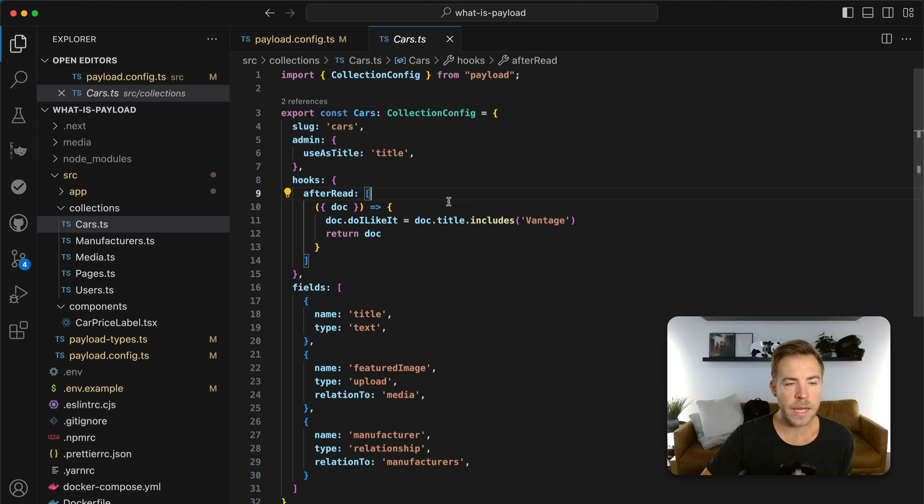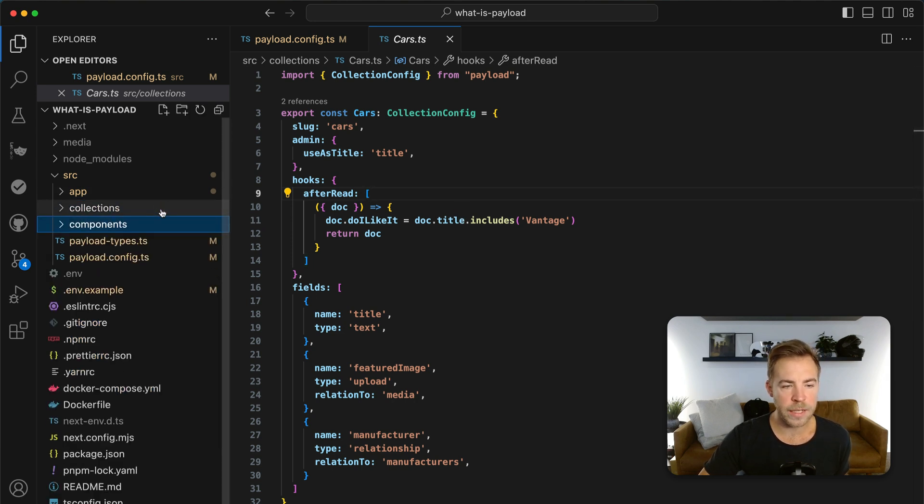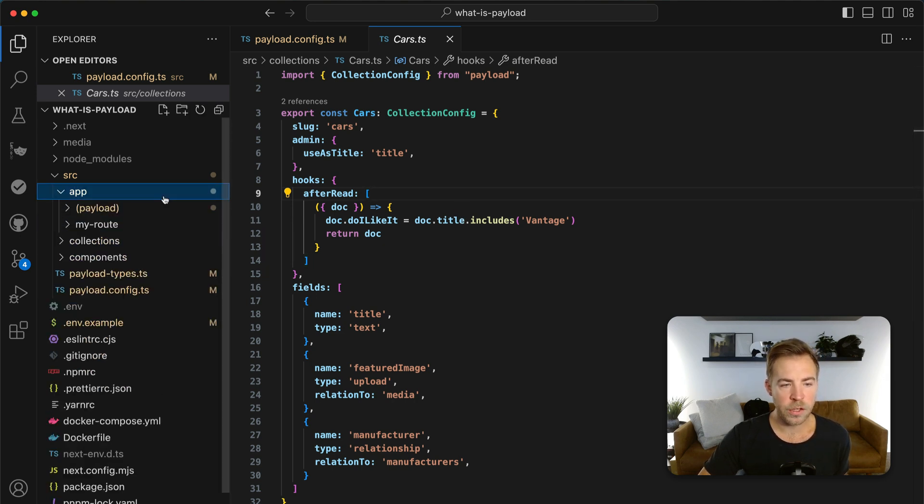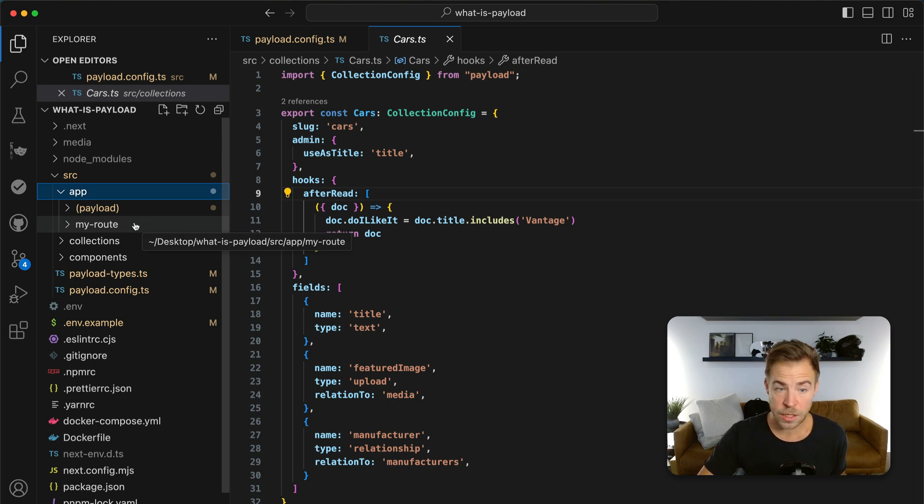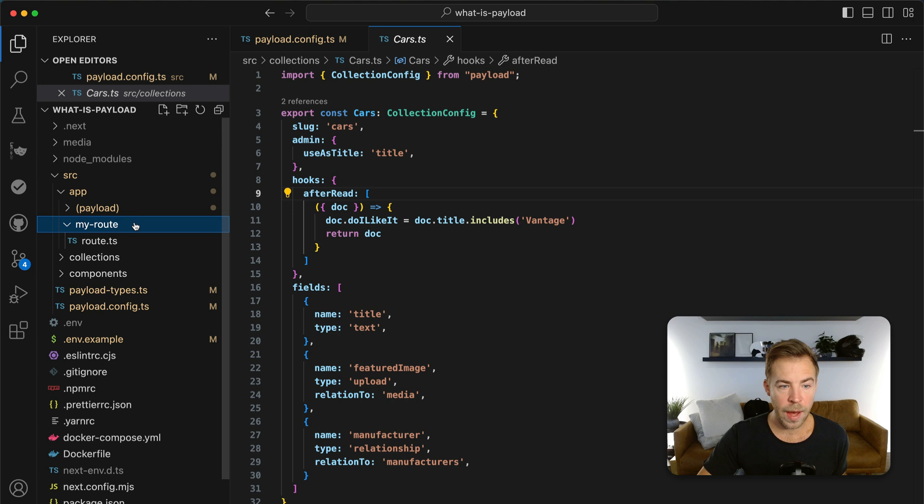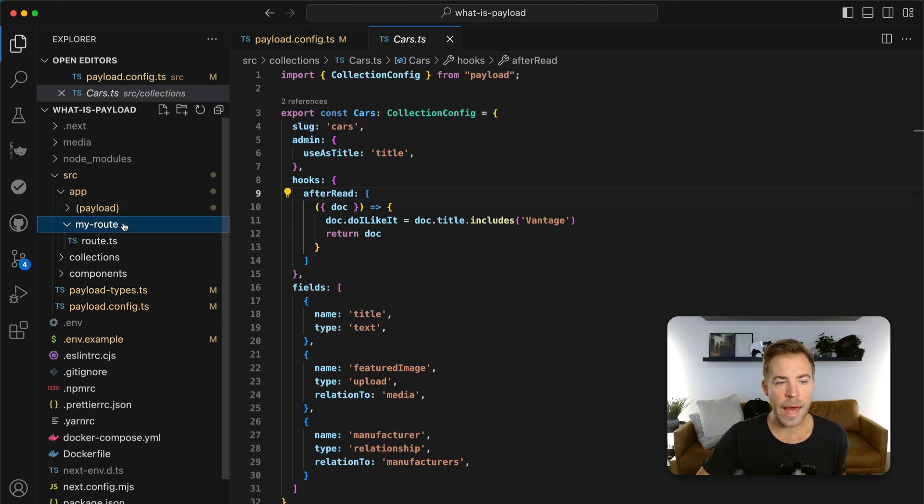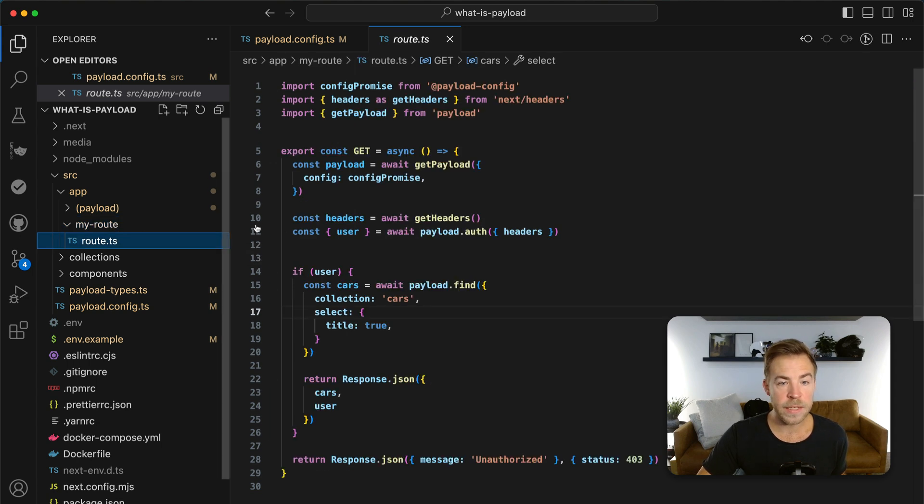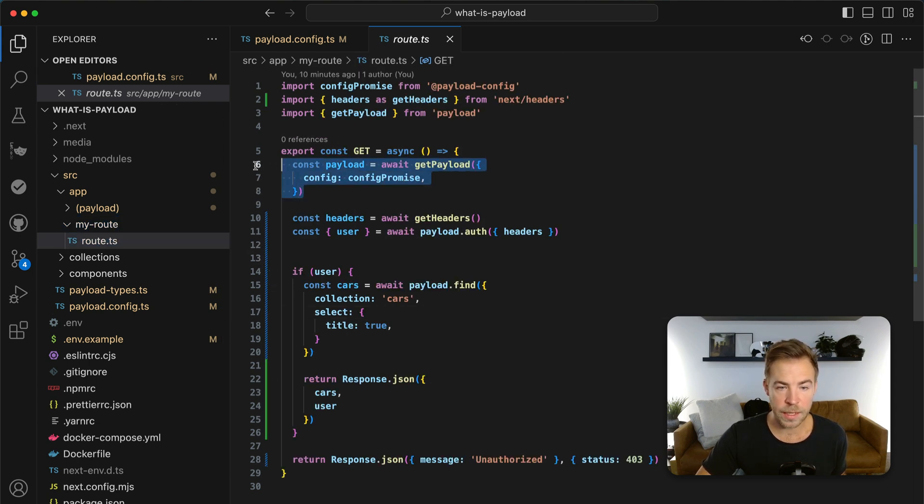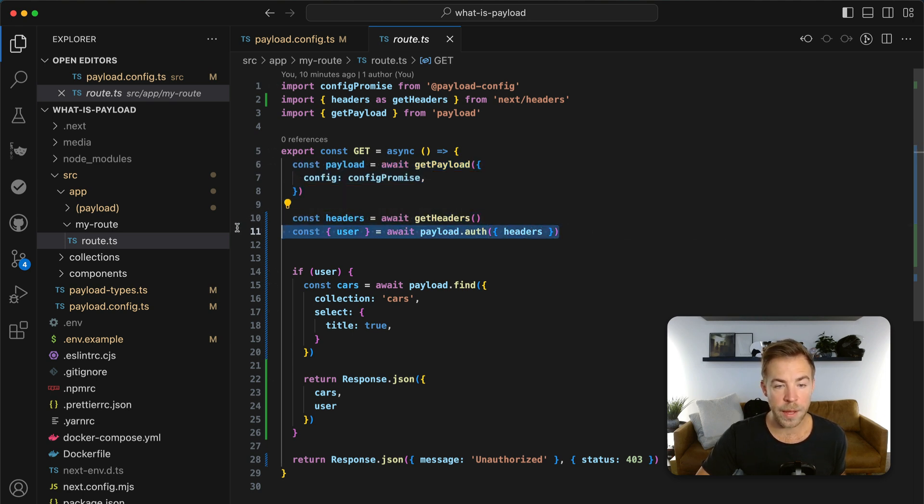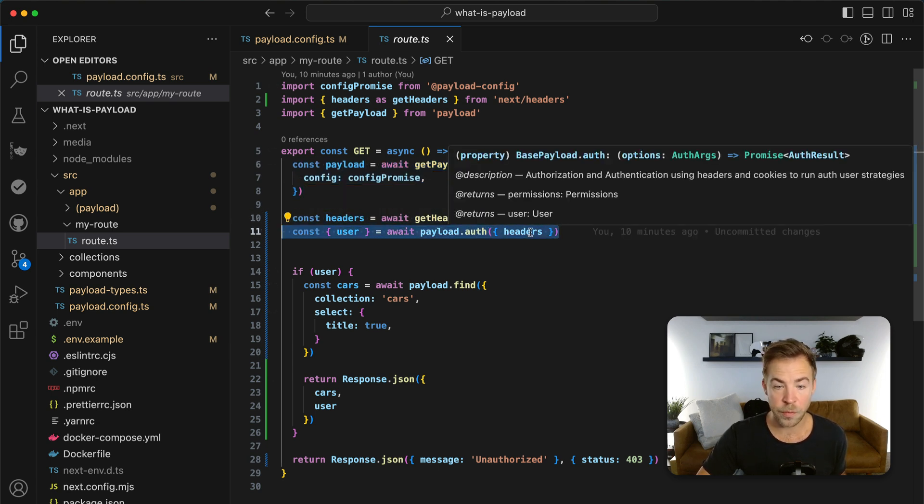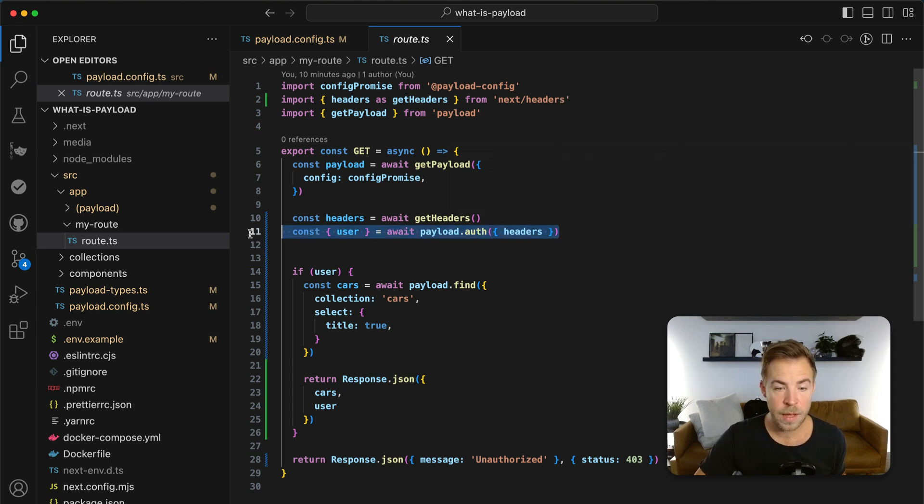And the last thing that I want to show you is that because we're built in Next.js, you can add your own functionality into your own app router that uses payload directly, even authentication. So I've added a route handler here. You can see payload runs in the app folder right here. And I've added a route handler called my route. And then this file, what it does is it goes and it gets payload. And then we get the headers of the user. And just with that, we can run payload.auth, which will tell us if the user is logged in or not.